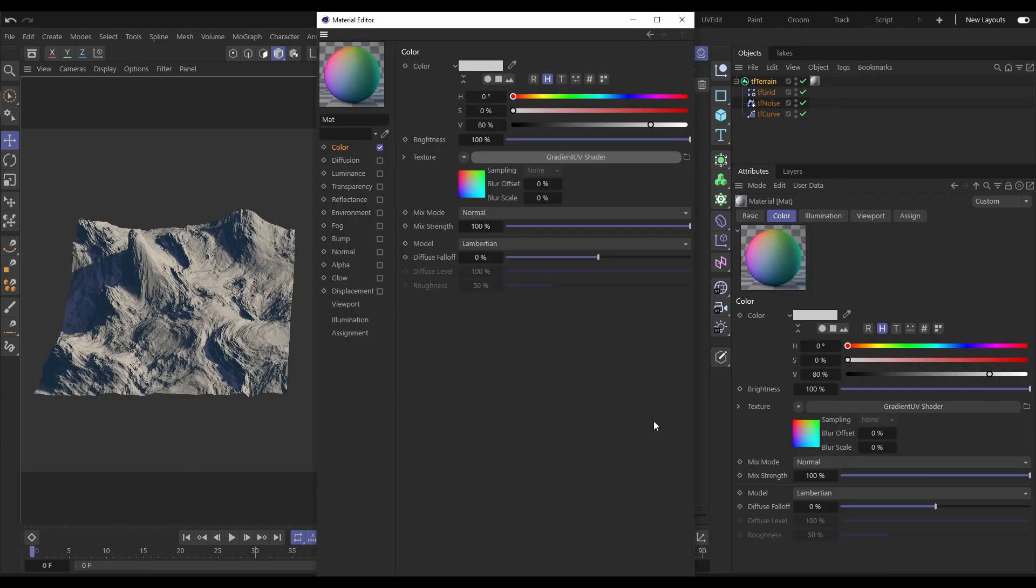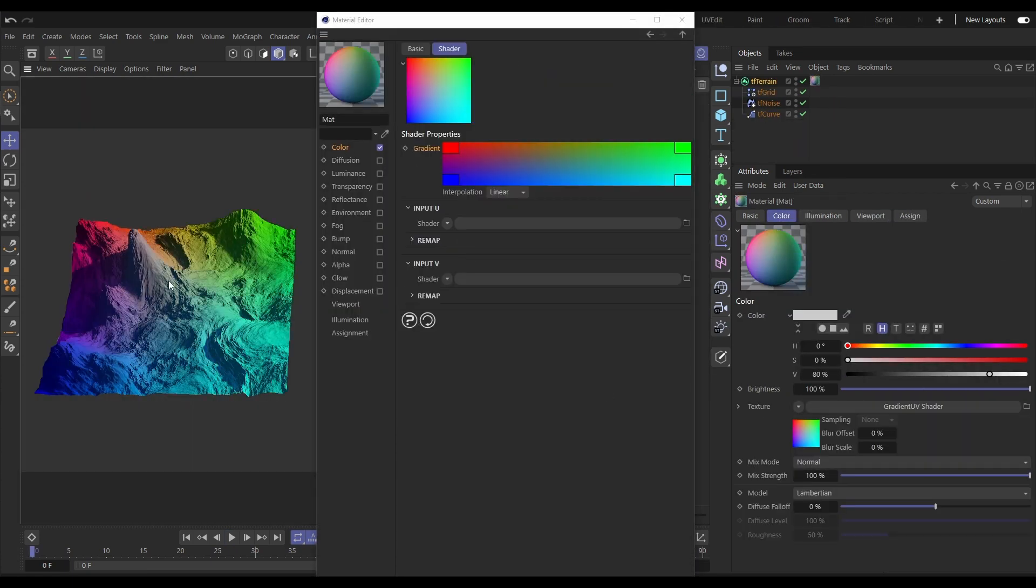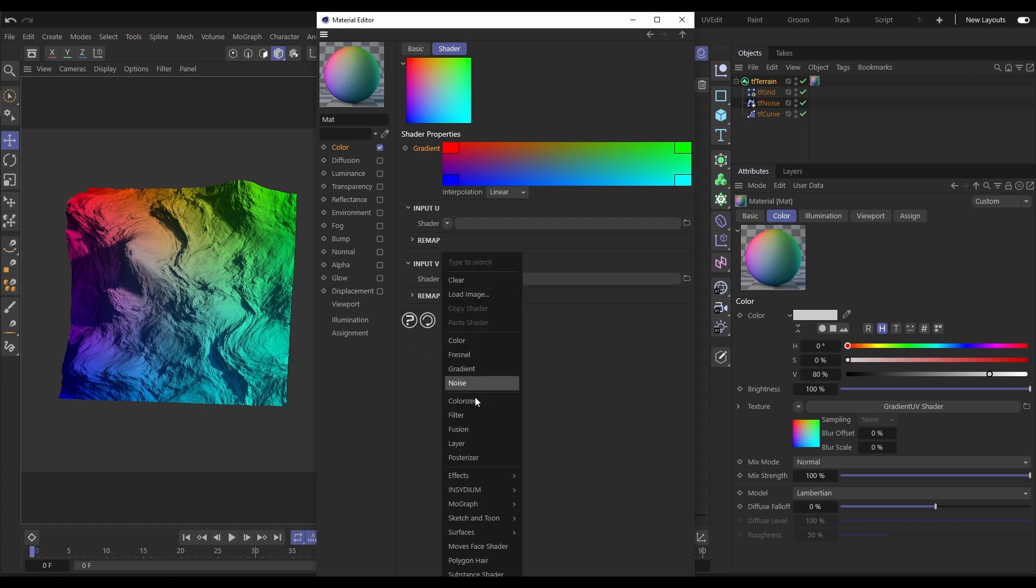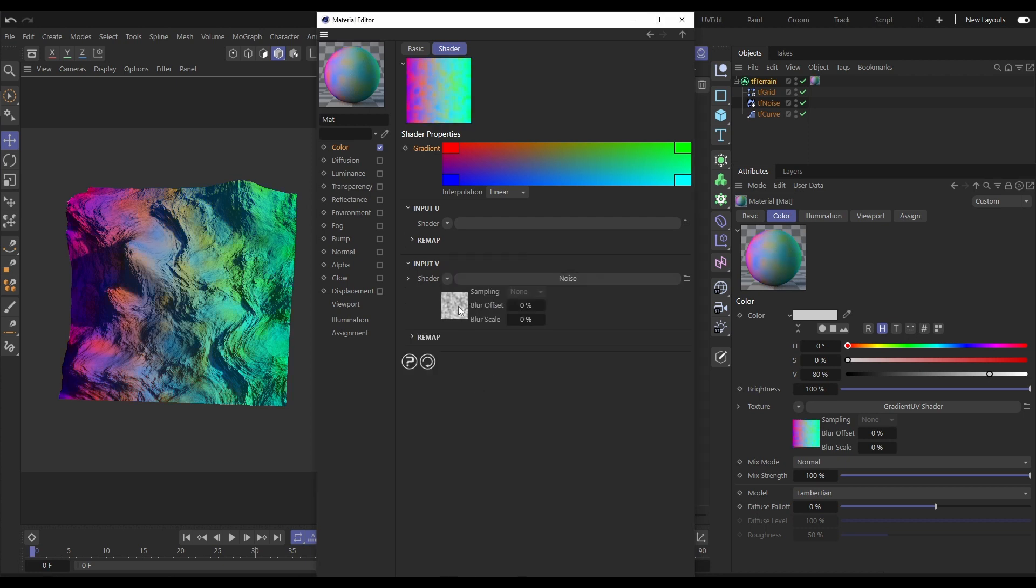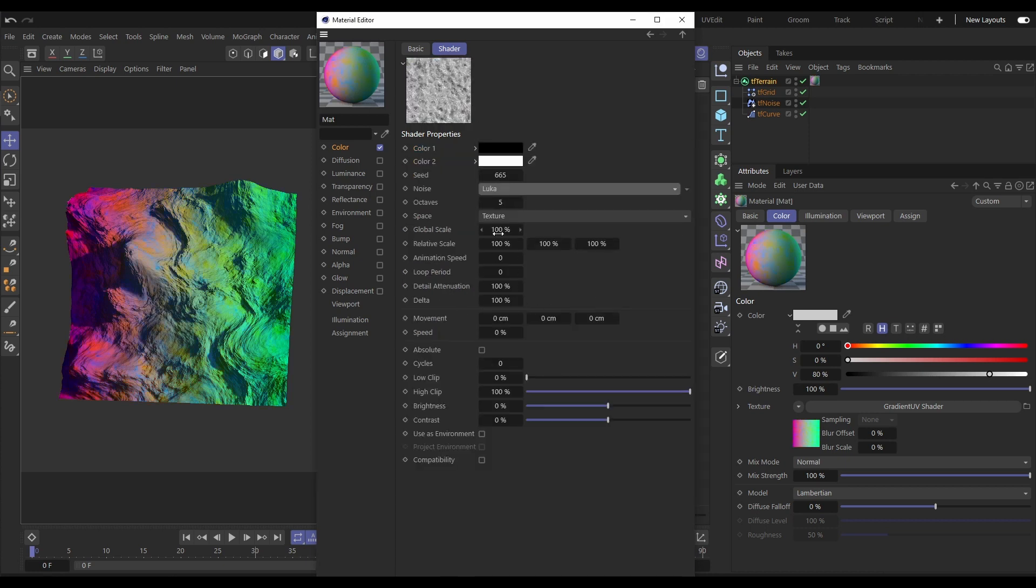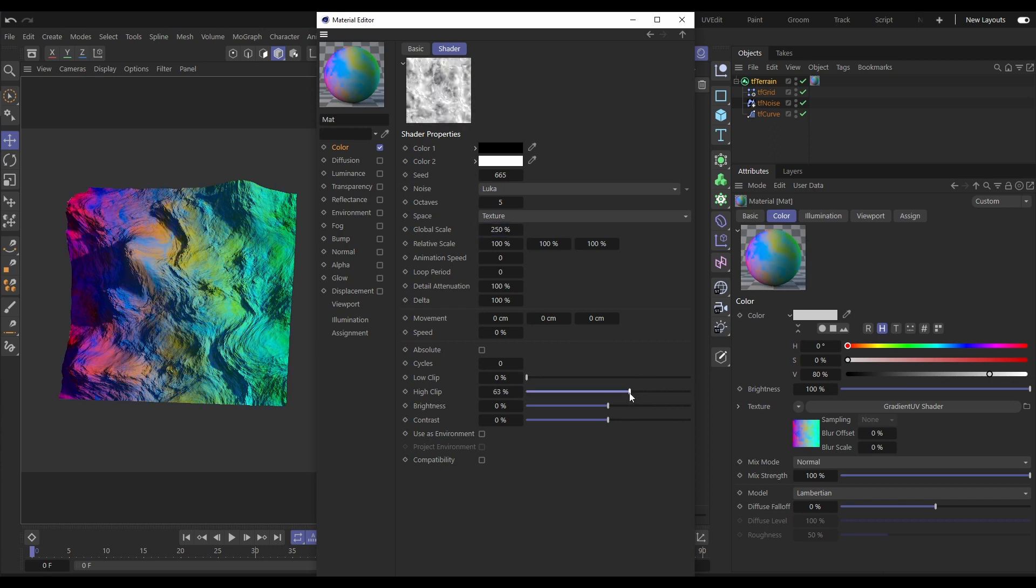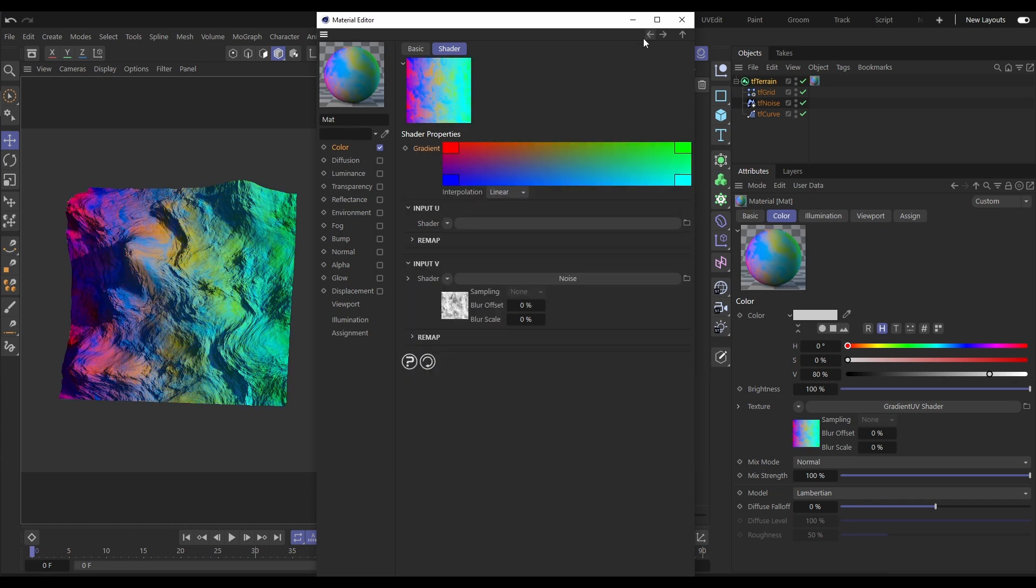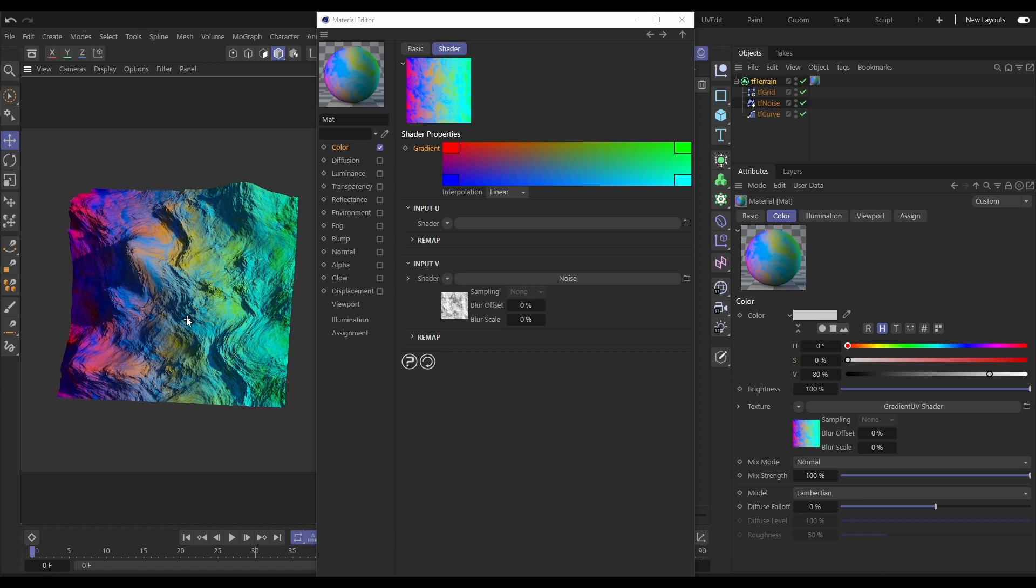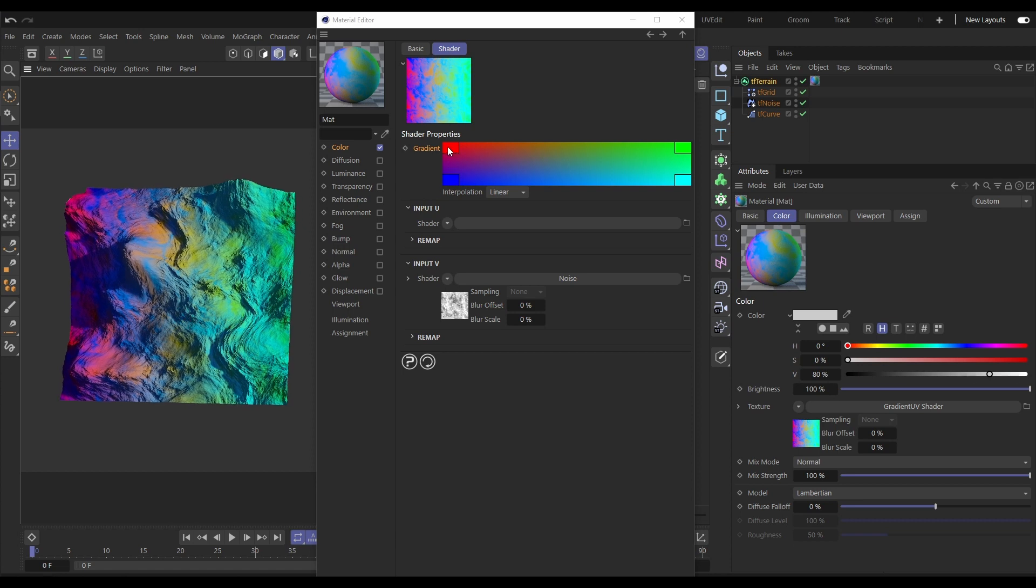The new gradient UV shader takes this 2D gradient with 4 colour inputs and maps them to the U and V coordinates of our terrain. We can then add other shaders to those inputs for interesting colour mixes. Here we've got a noise in the V.